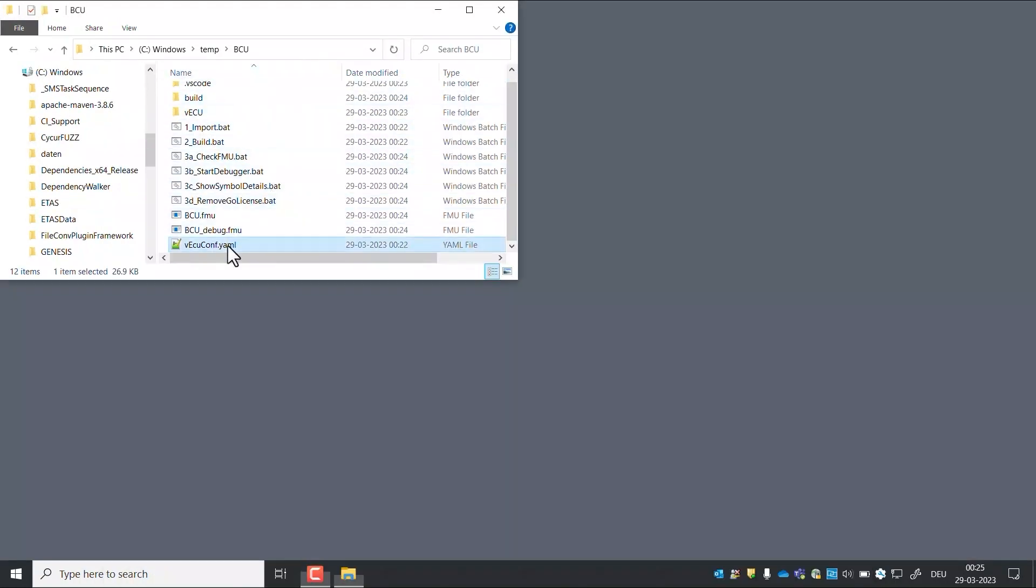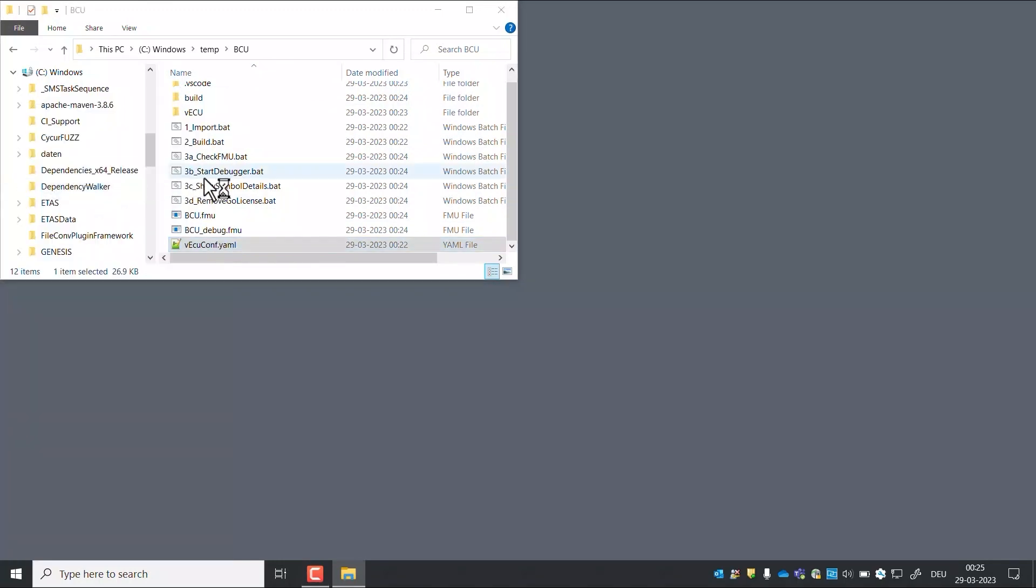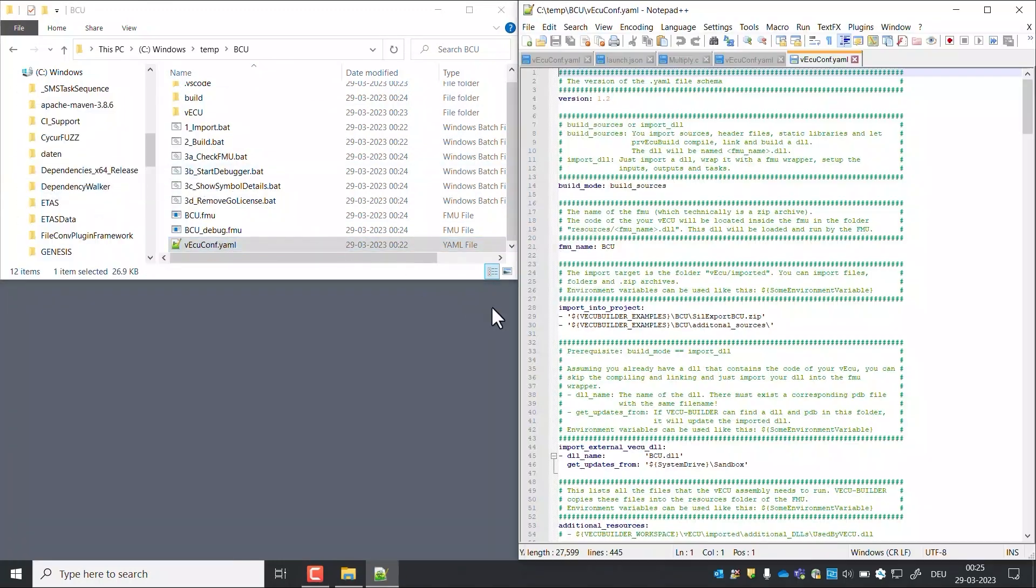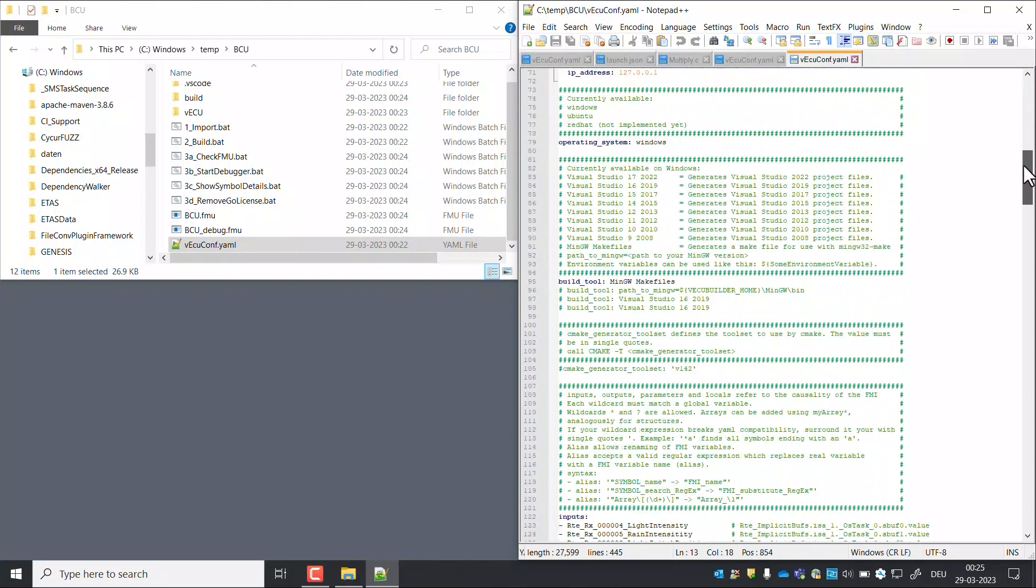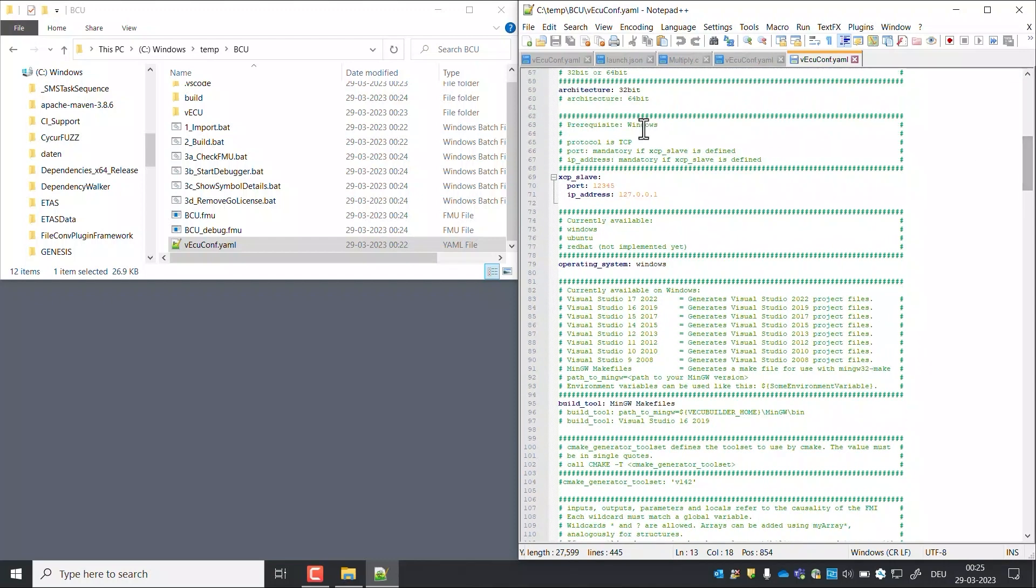Open the YAML file in Editor. Look for XCP slave. Here we configure the port and IP address of XCP slave.